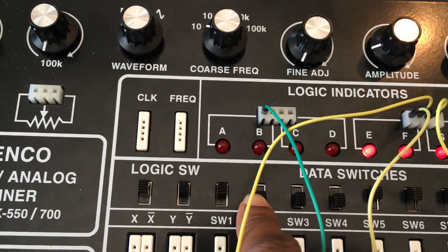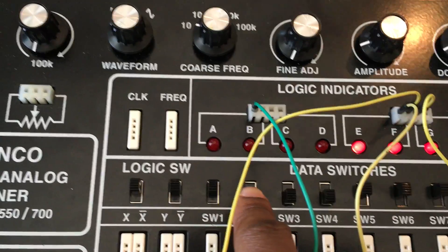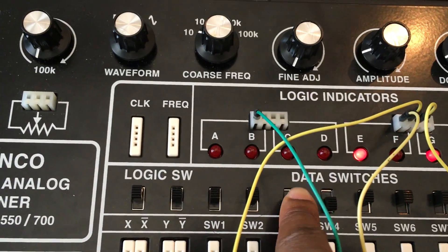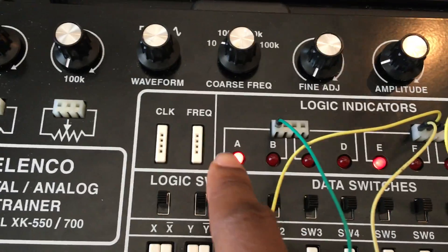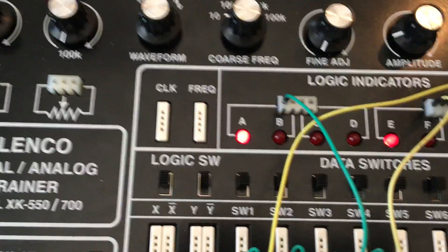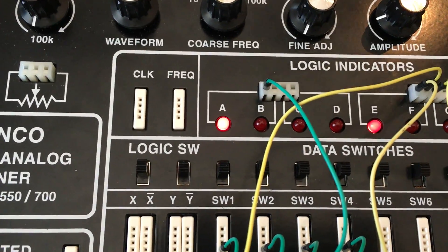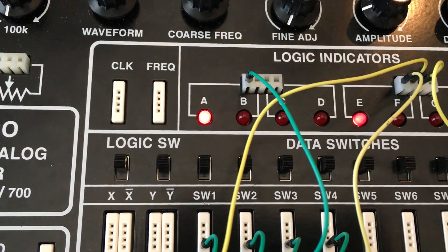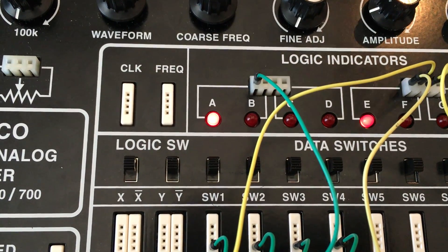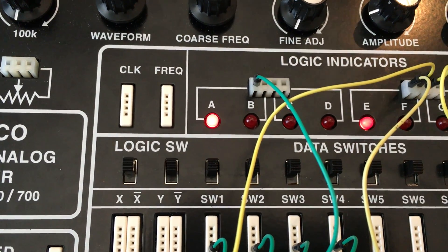And right now it only has one out of four. So two, three, and four. So then this light will turn on because it now has all the high inputs that it requires to have a high output.